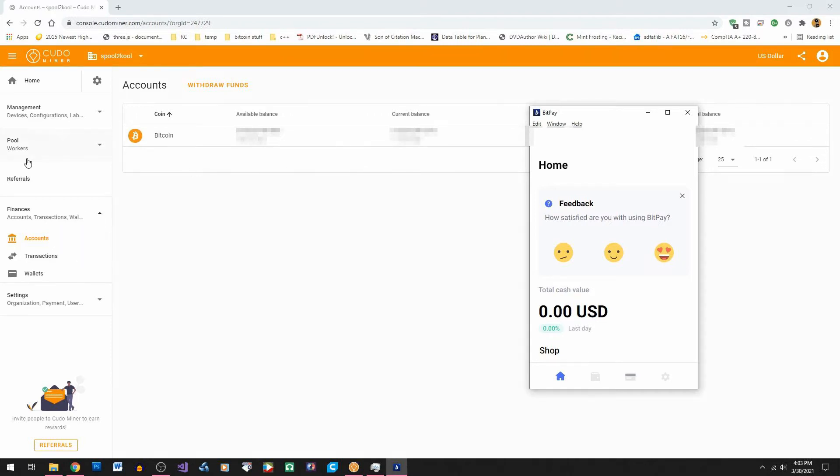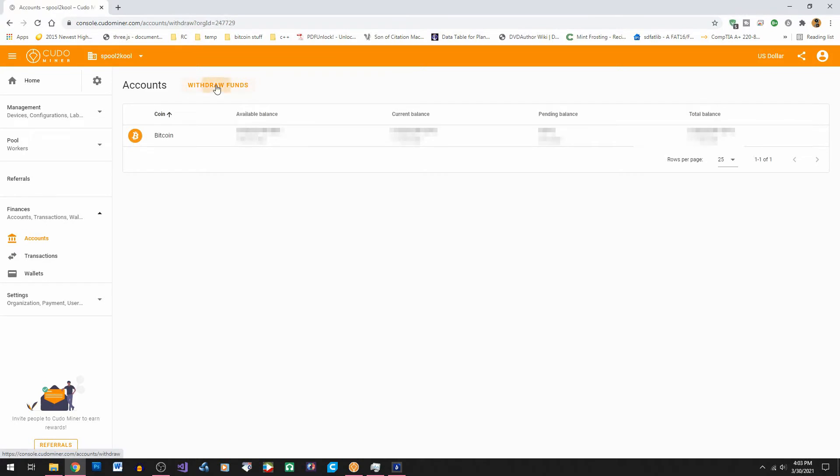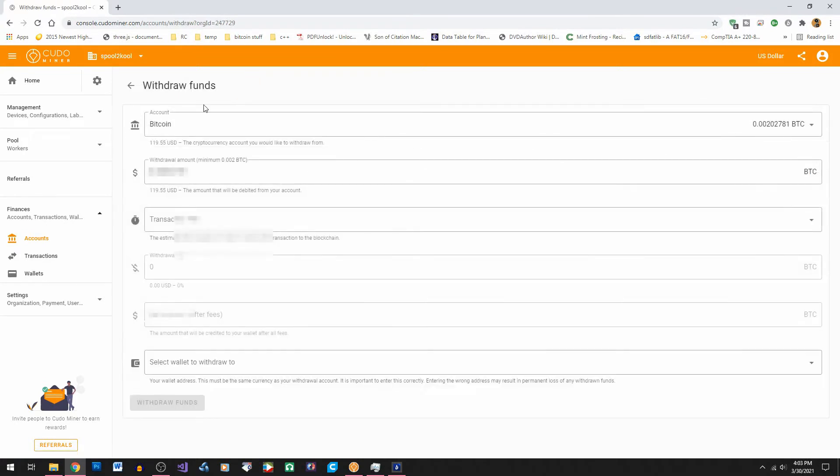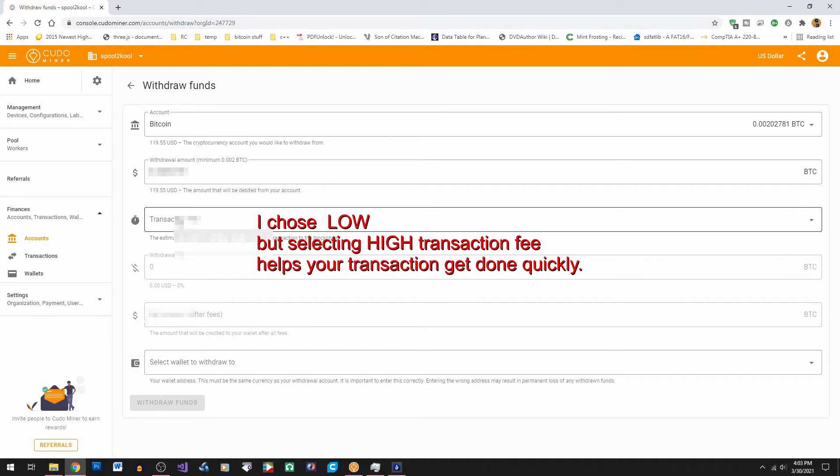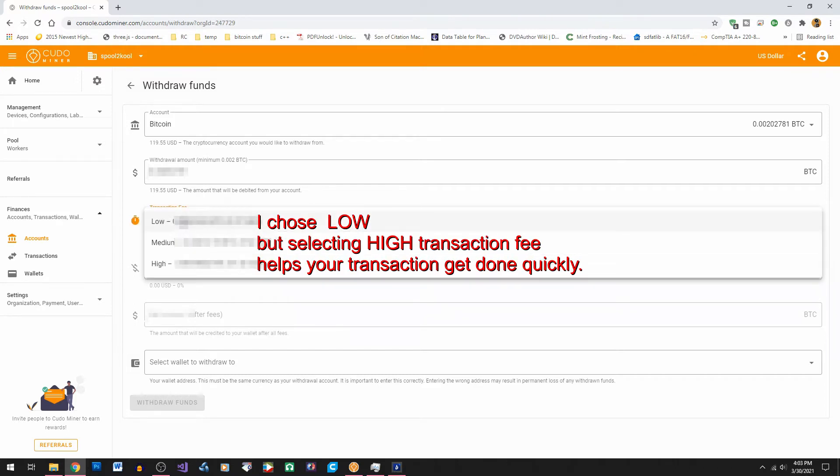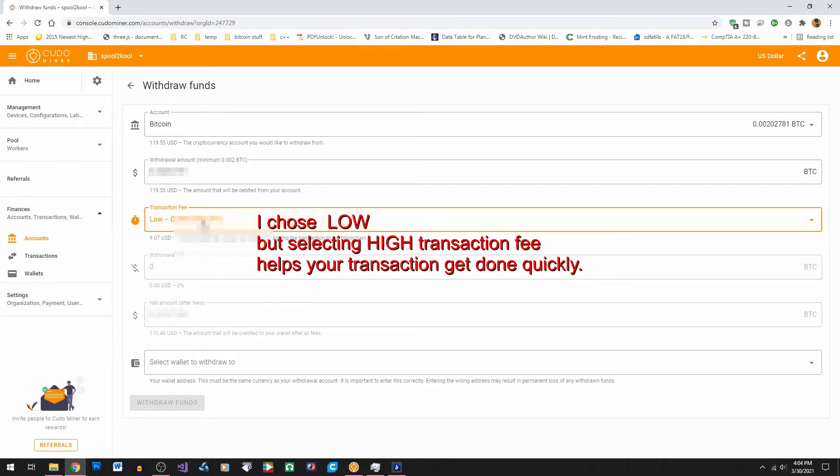Next click withdraw funds at the top so that we can transfer the funds to our BitPay wallet. Now we're going to fill out the form starting with the transaction fee. We're going to pick the lowest amount just so we can do some savings.